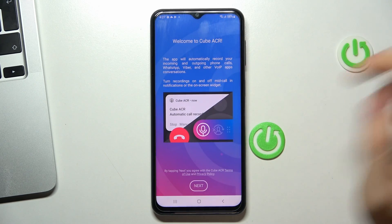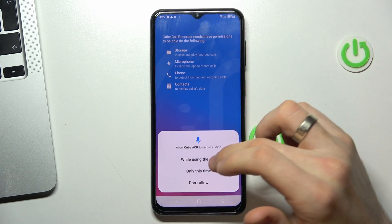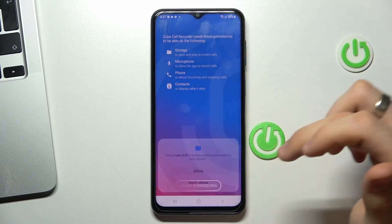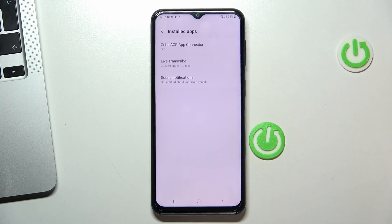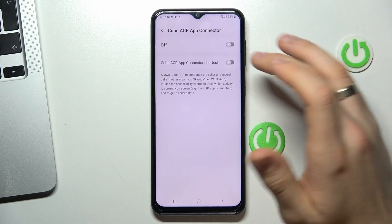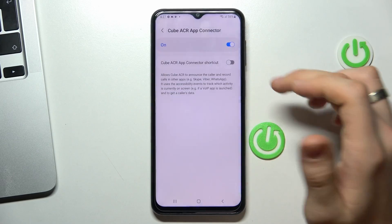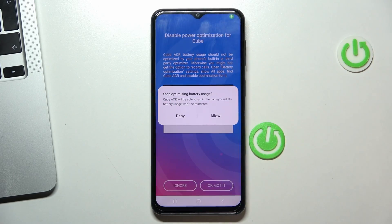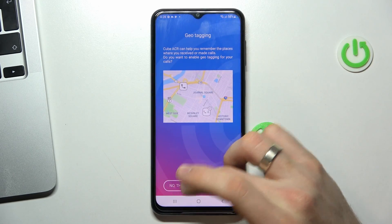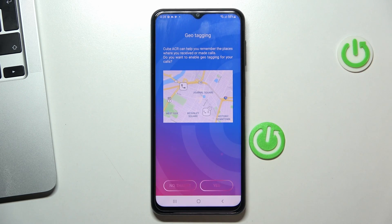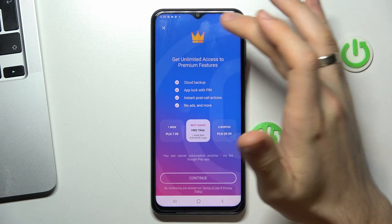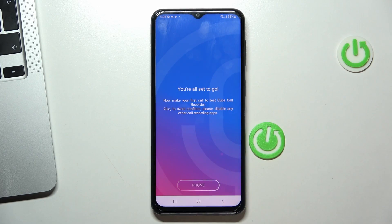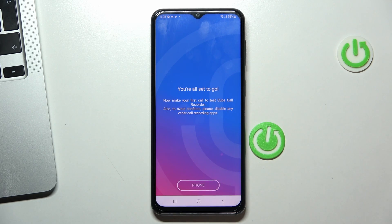Click open. Click next, grant while using, allow, allow, allow. Enable app connector. Find install apps, Cube ACR. Click OK. You don't have to provide location access, just click no thanks. Click the cross on the left corner. Now the Cube app is successfully installed.